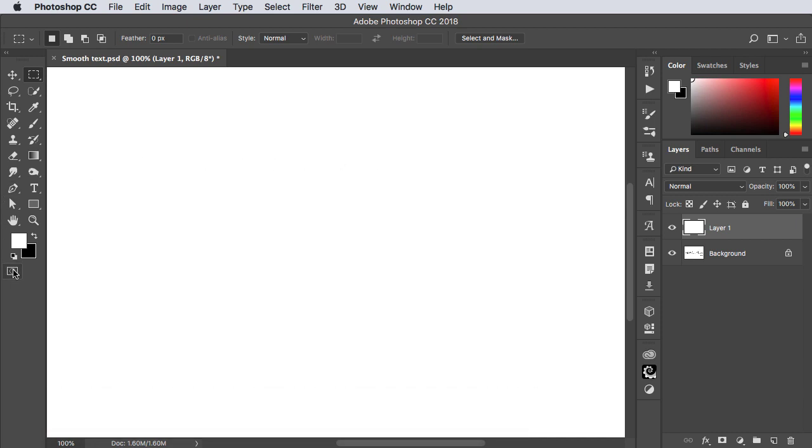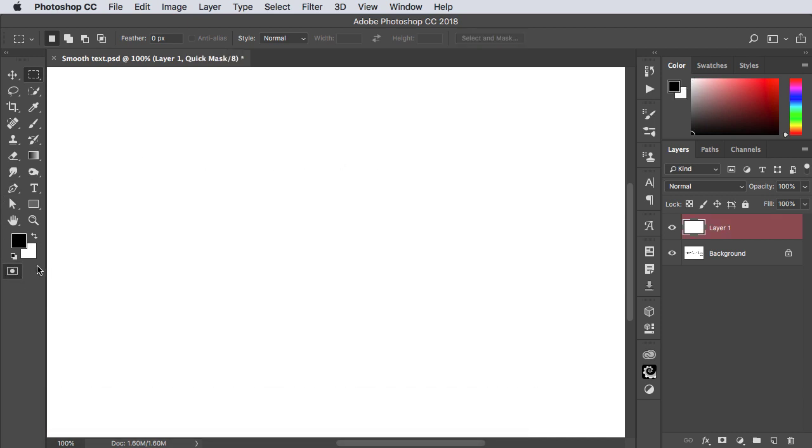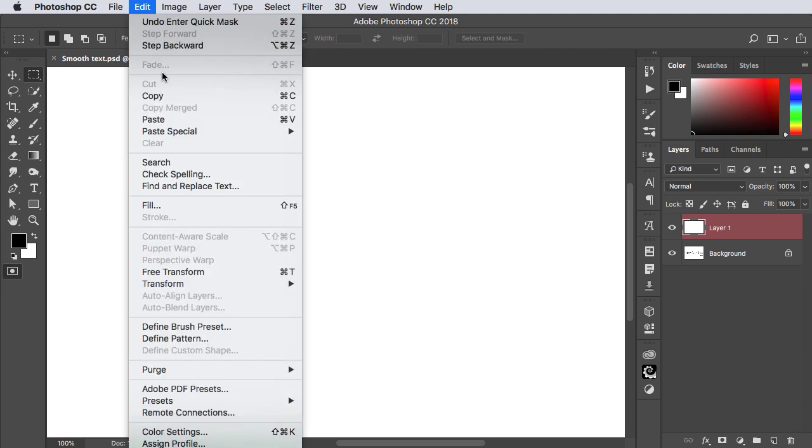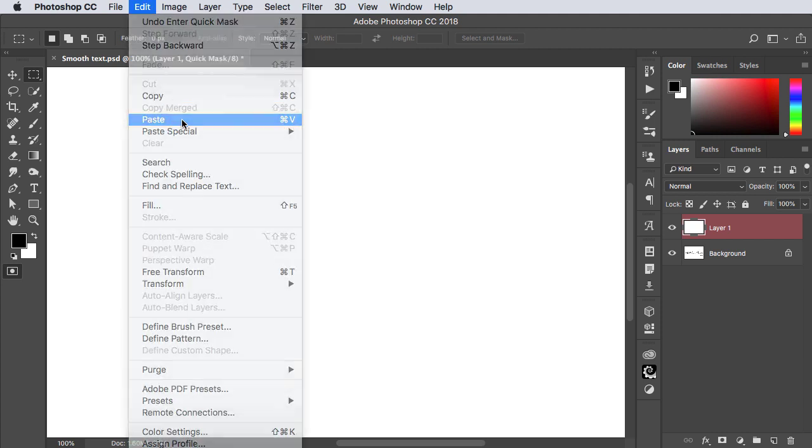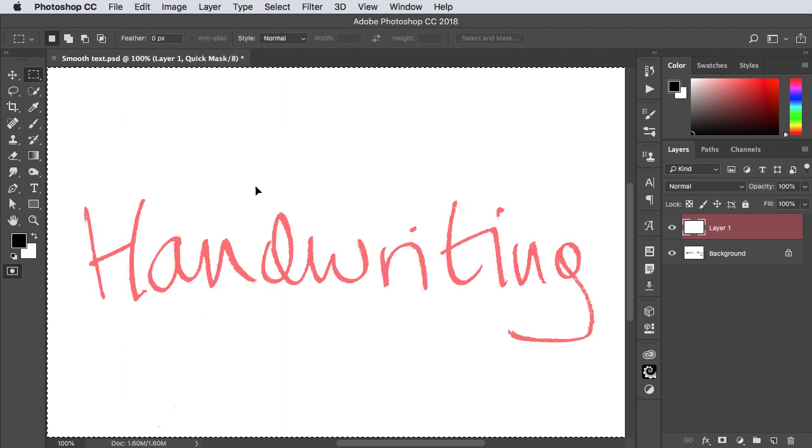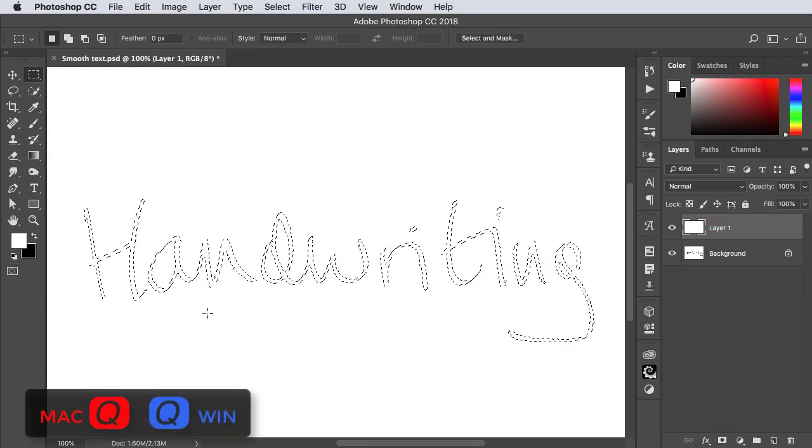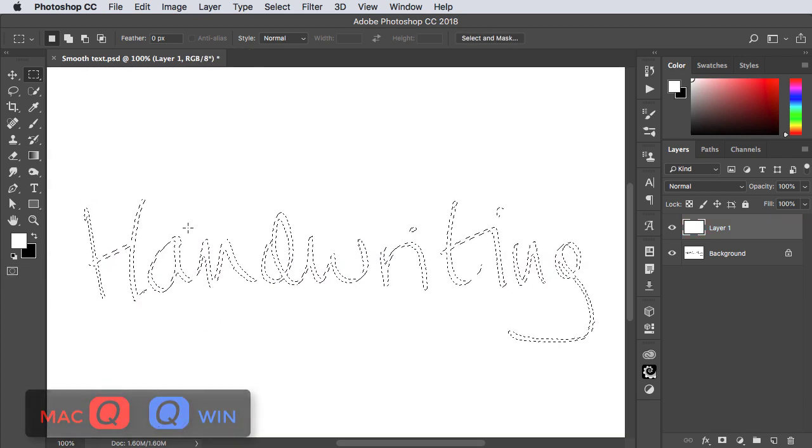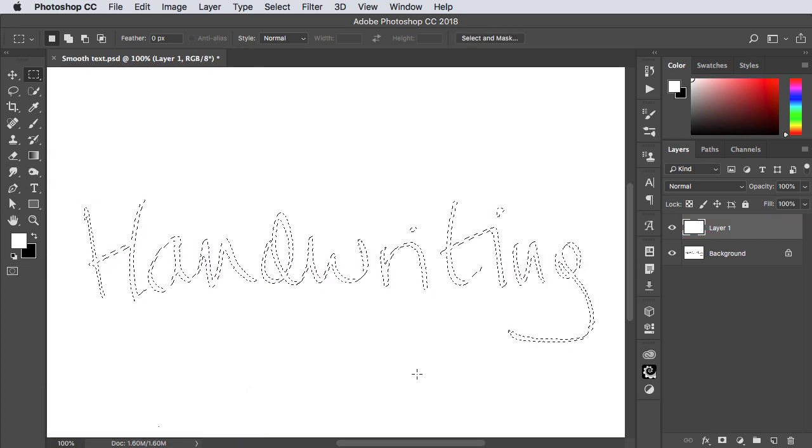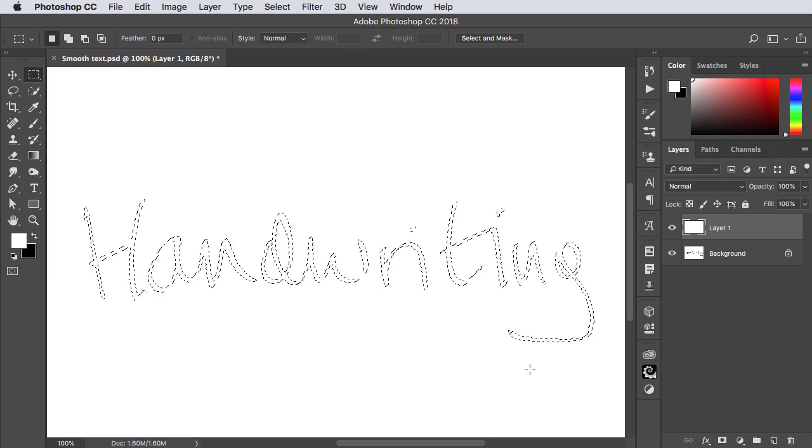Now go into Quick Mask by pressing the icon or pressing Q on your keyboard and paste what you've copied. And there's the handwriting. When you press Q again to leave Quick Mask, that handwriting will now turn into a selection.